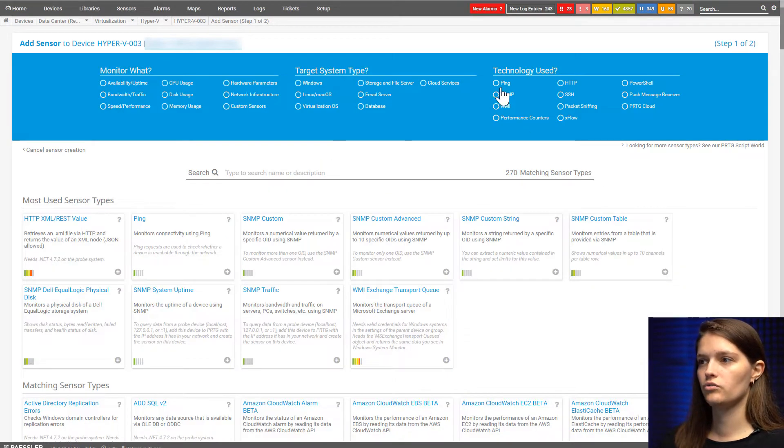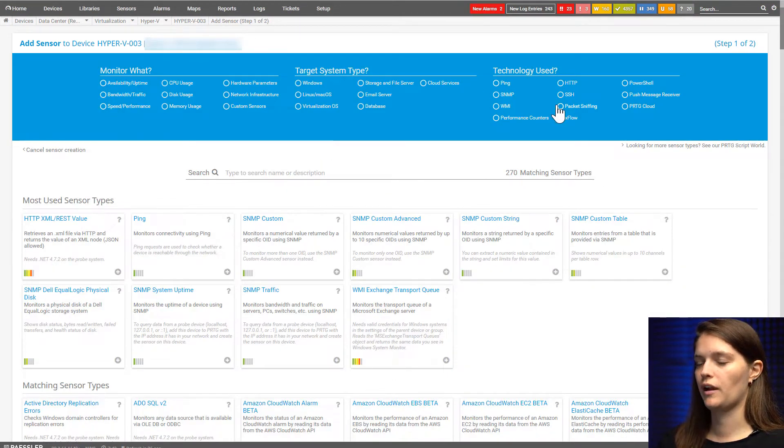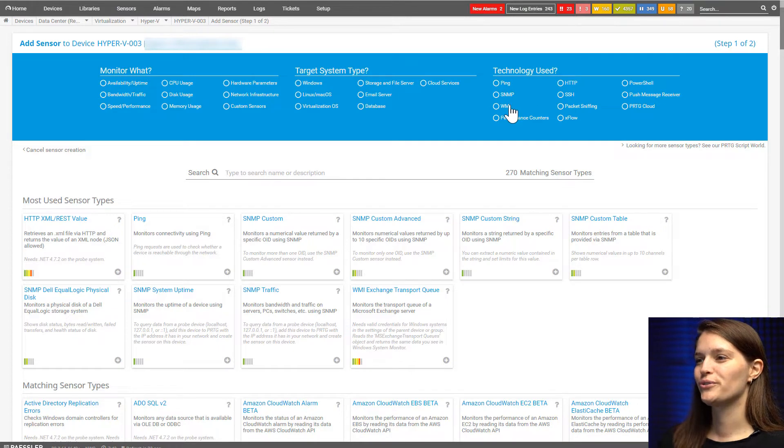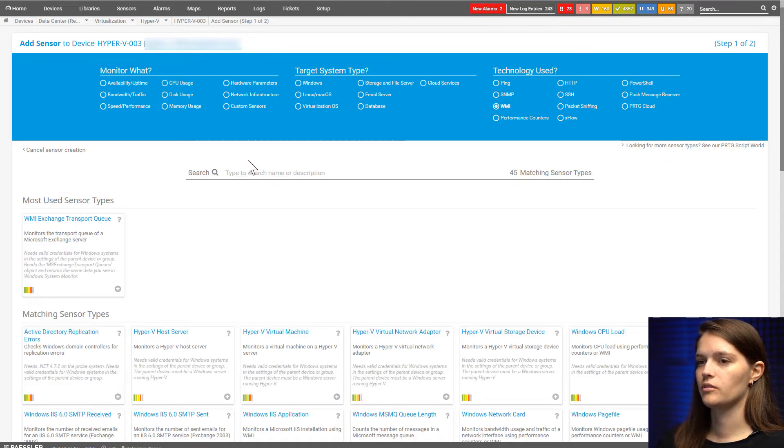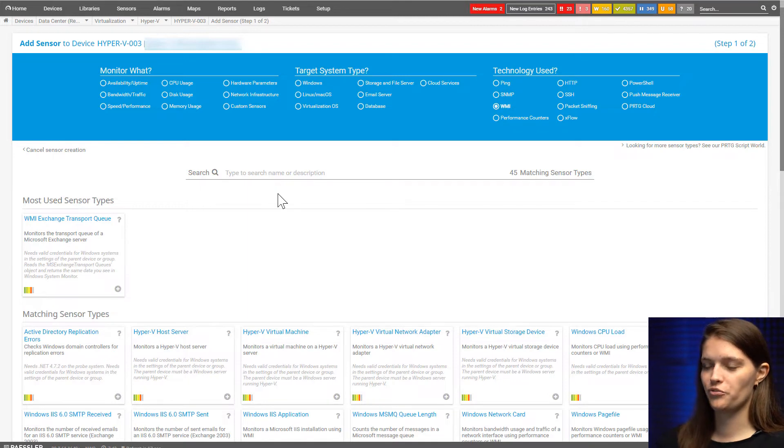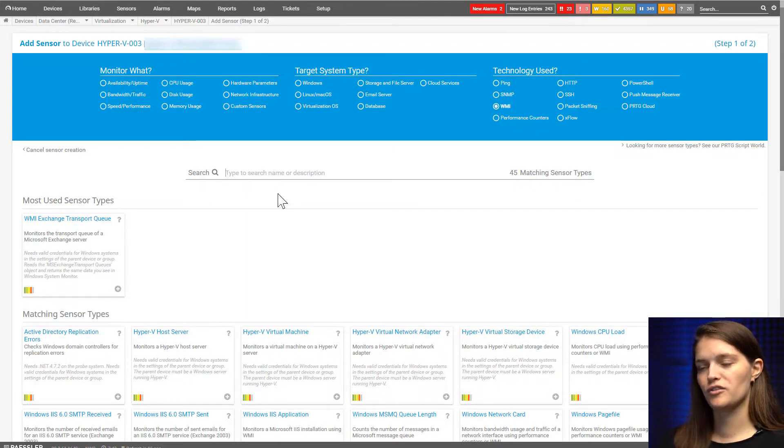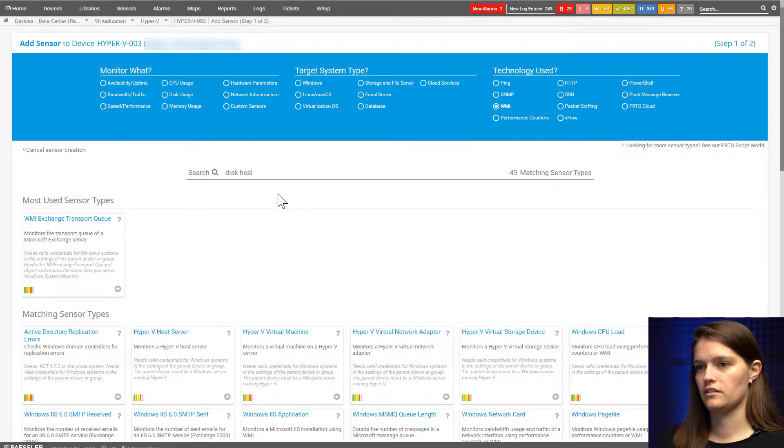As usual, you can use the parameters up here to narrow down your search. I'm going to use WMI because those are the only ones I'm interested in today, and the first one I'm going to show you is the disk health sensor.